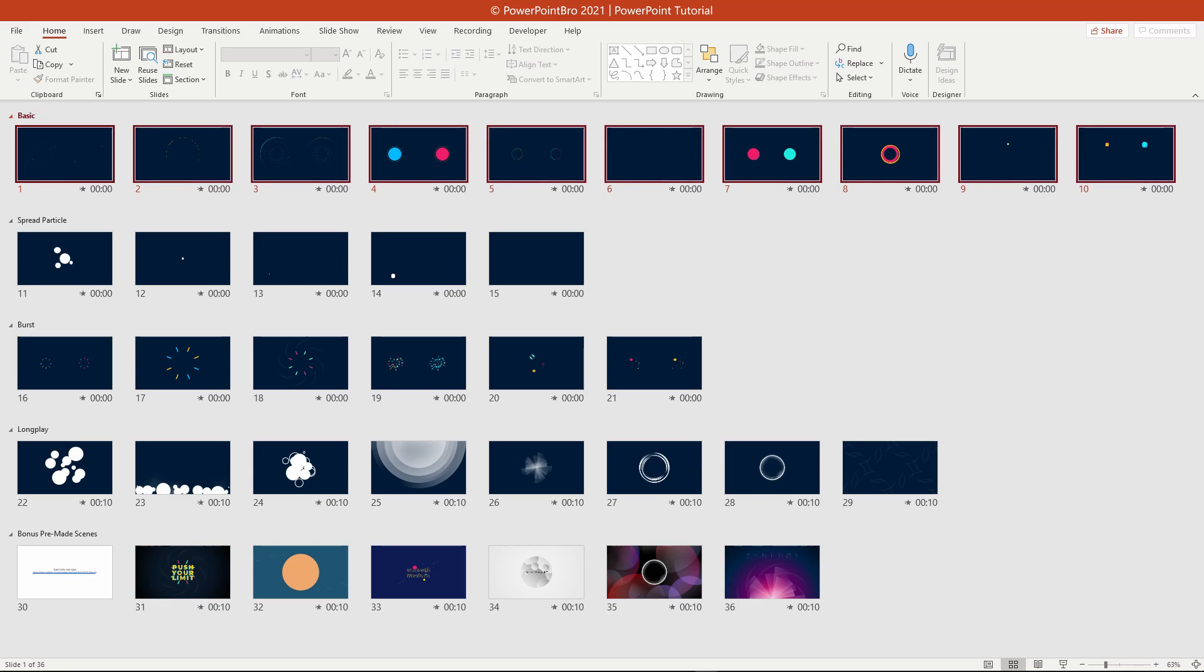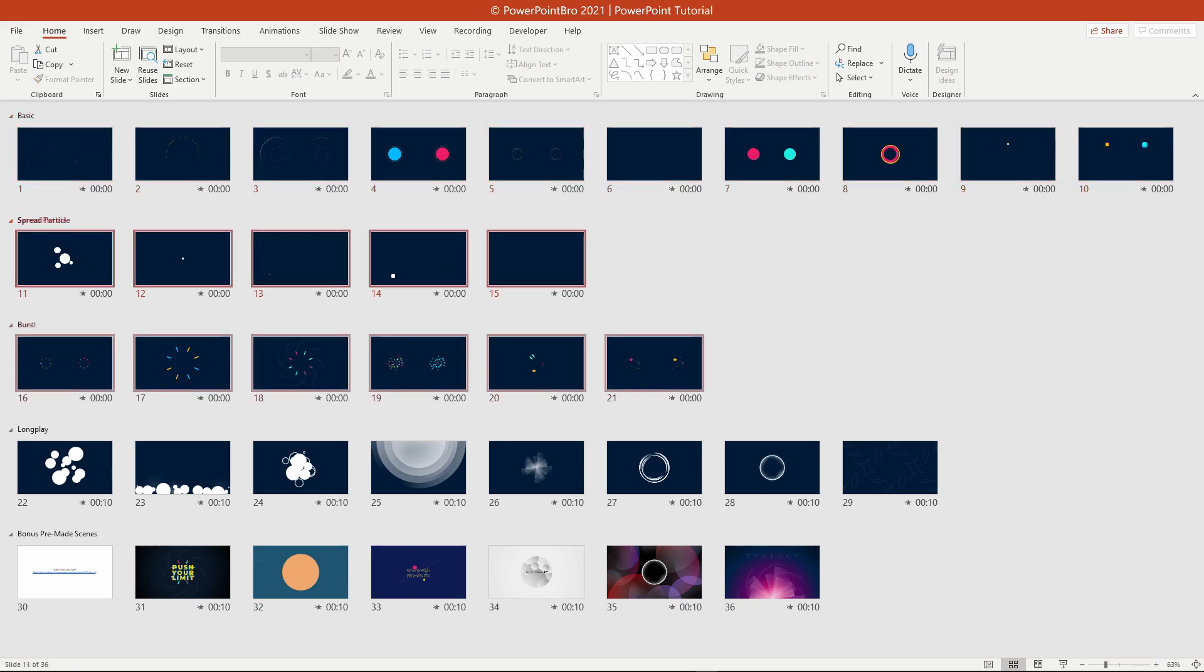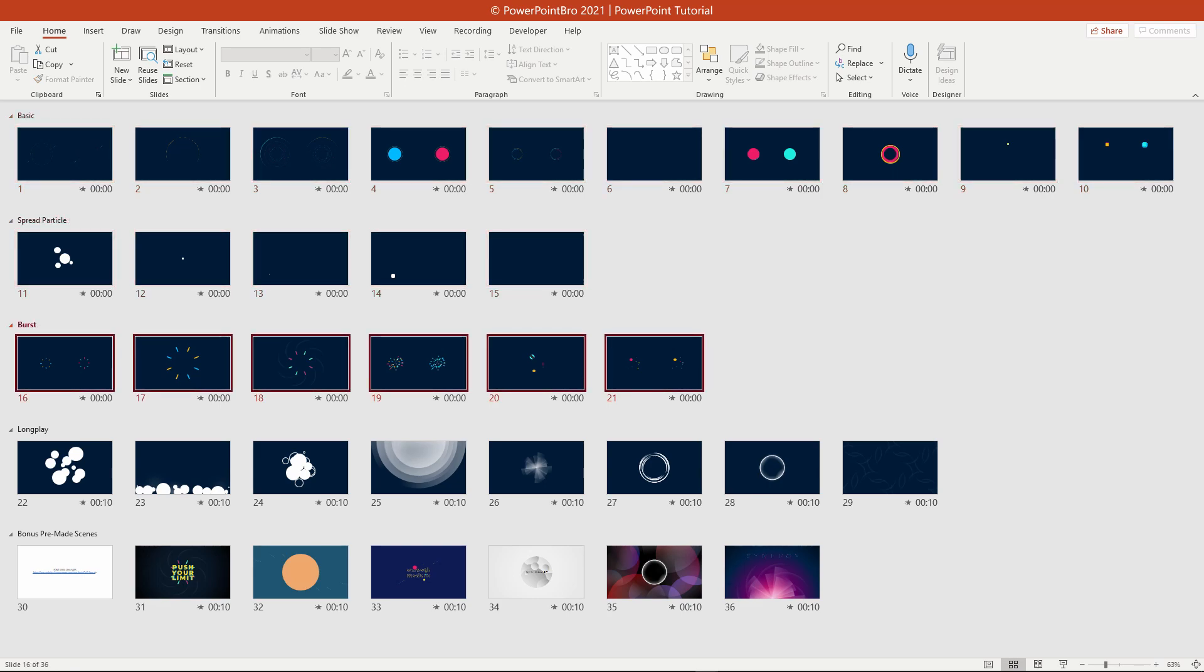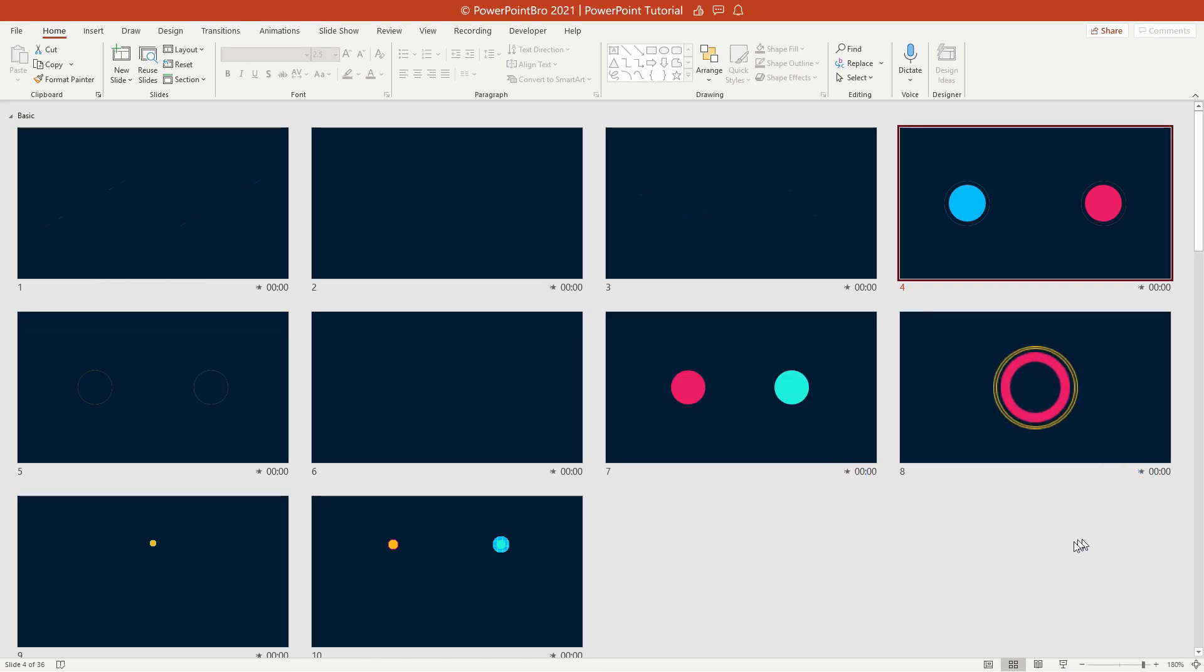Basic, Spread, Bursts, and Longplay. To see each animation easily, click the little star icon below each slide like this.